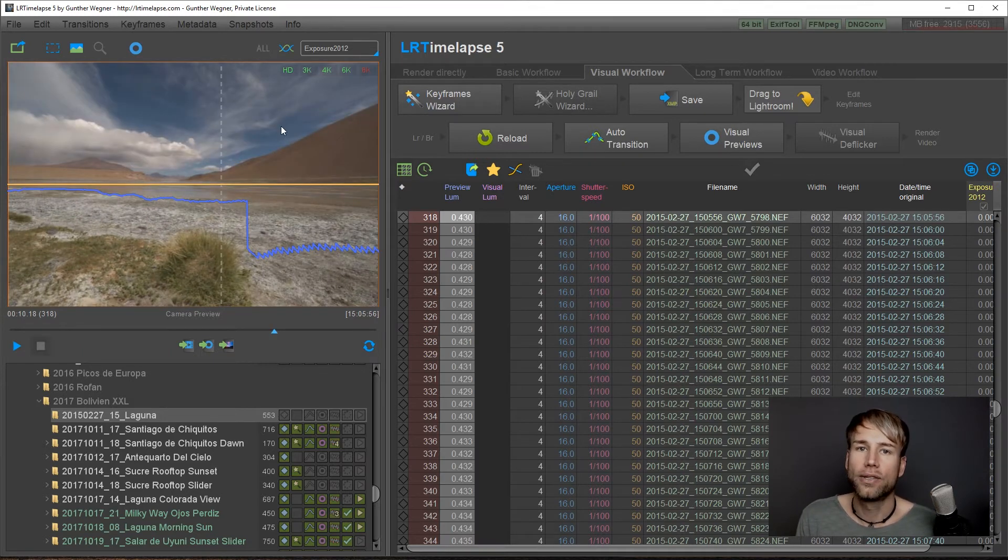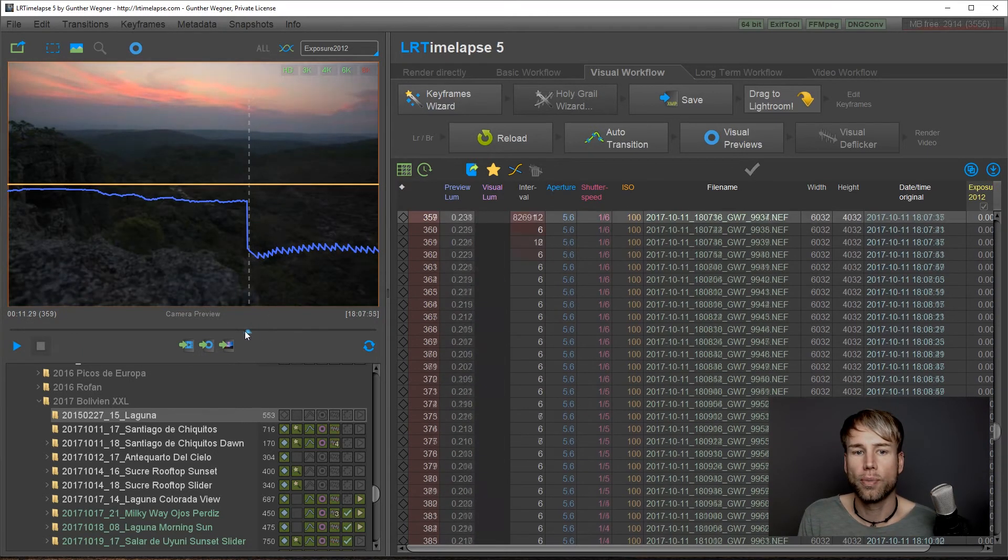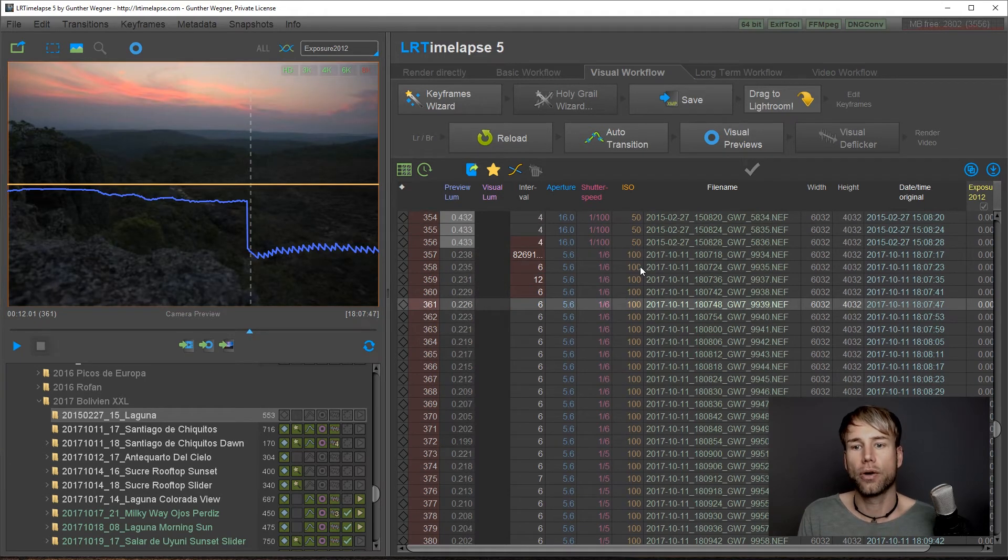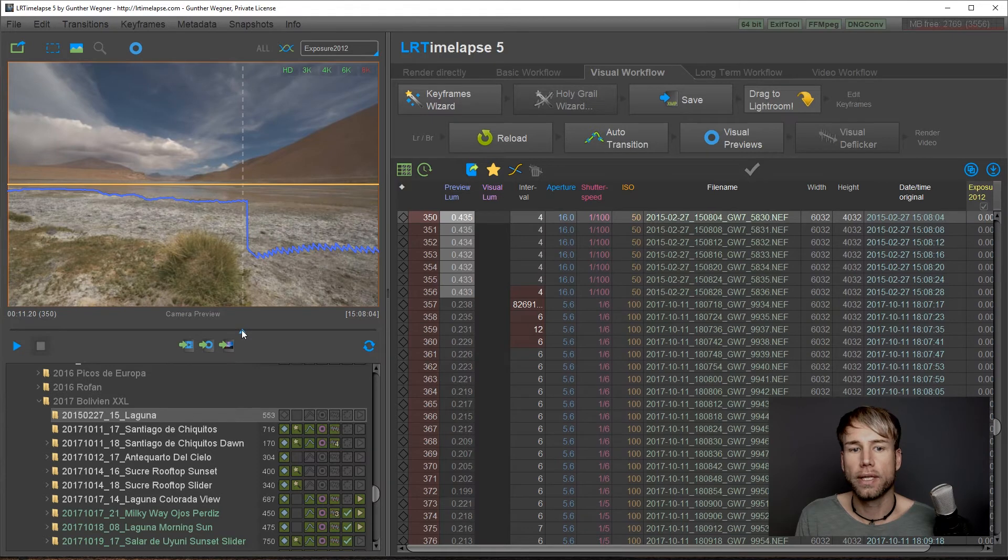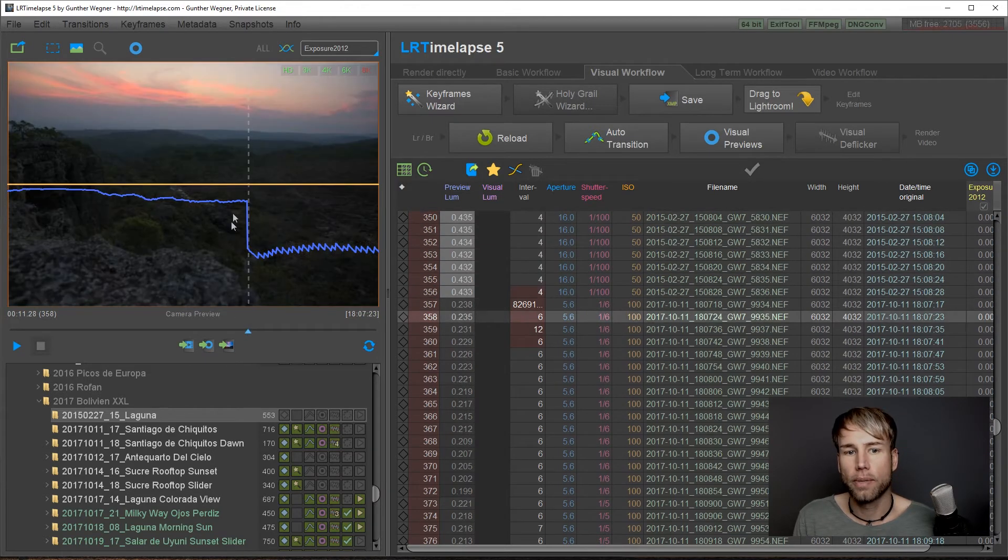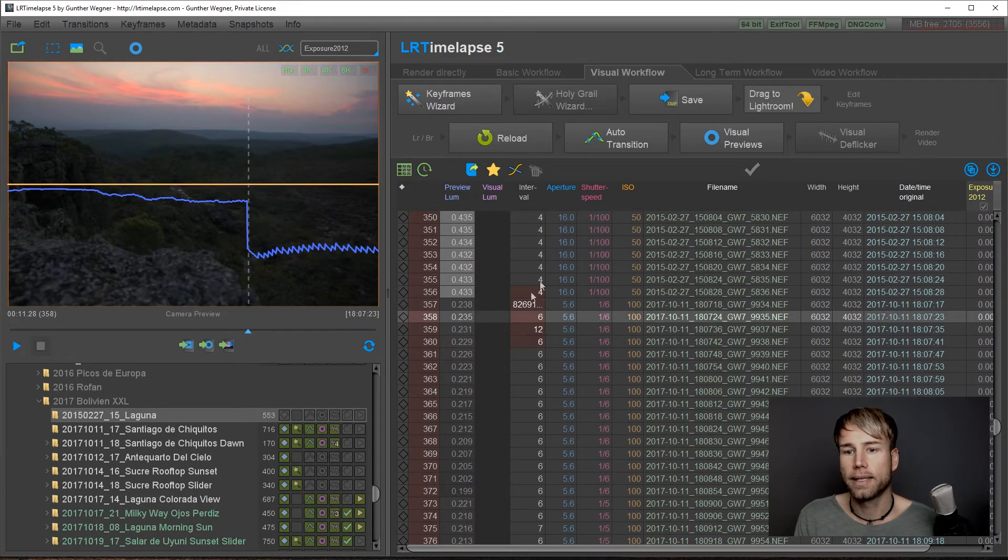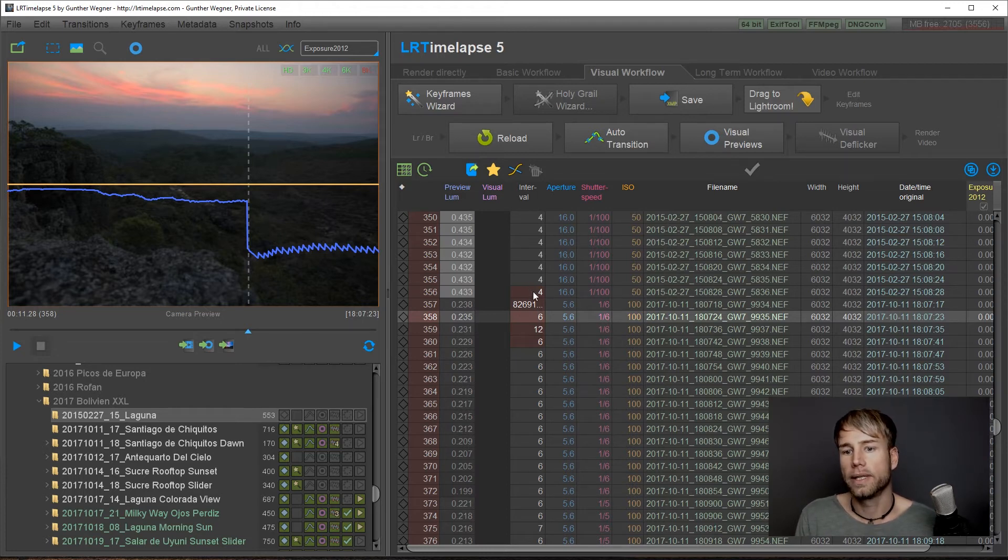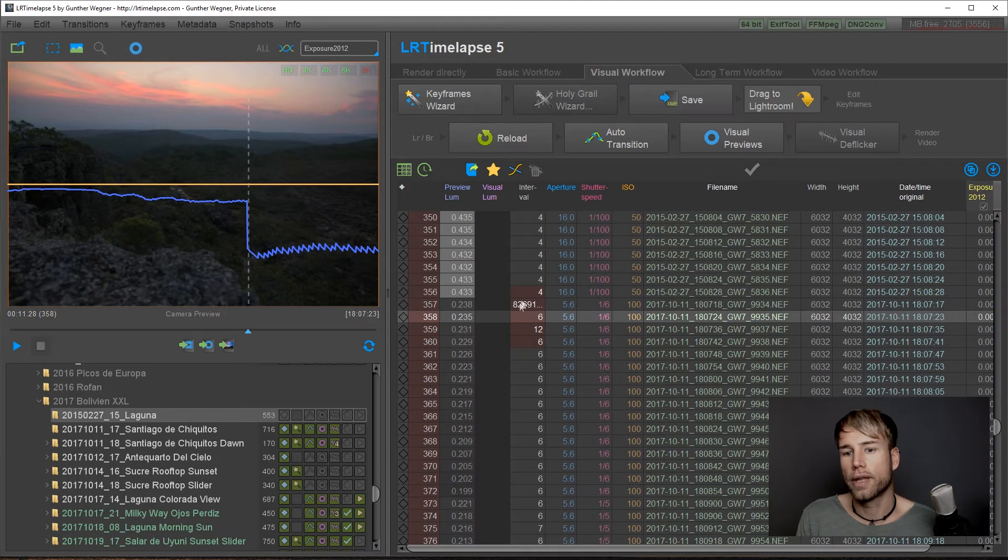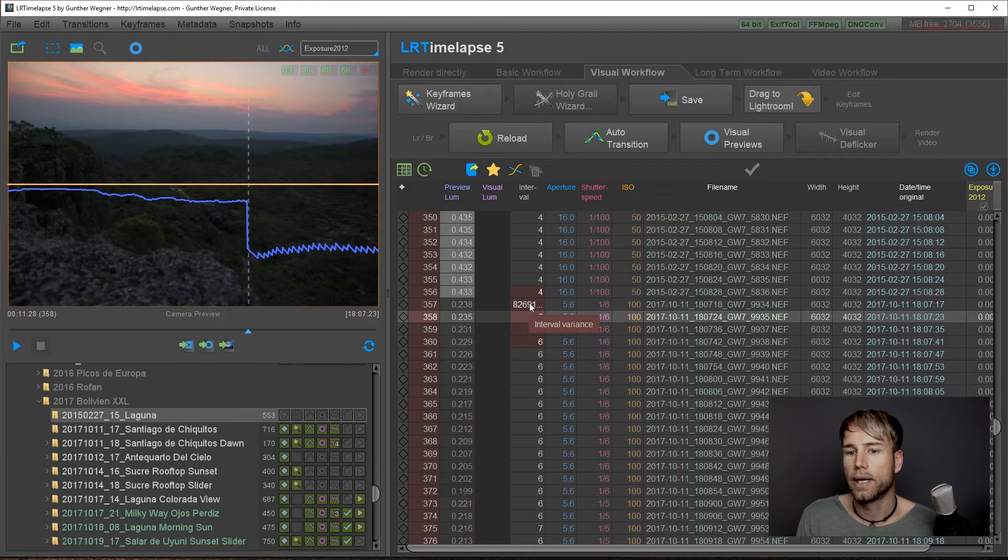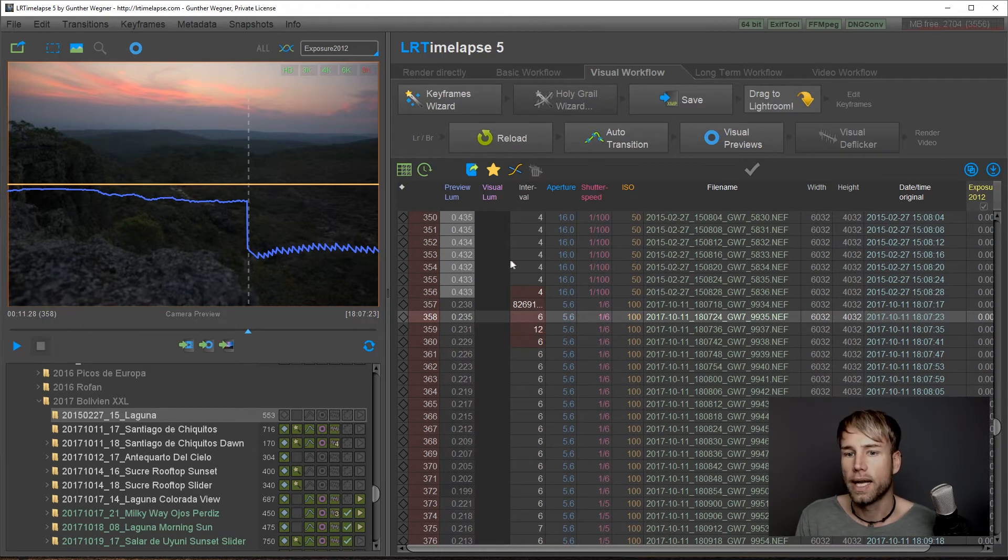Now you would like to split the sequence into two because we have two timelapses imported here. And a very easy way to do this is just navigate to the place where you see this huge gap and check the intervals as well here. This interval column will easily show you that there is a huge time difference between this shooting and this shooting. So this is a place to split the sequence.